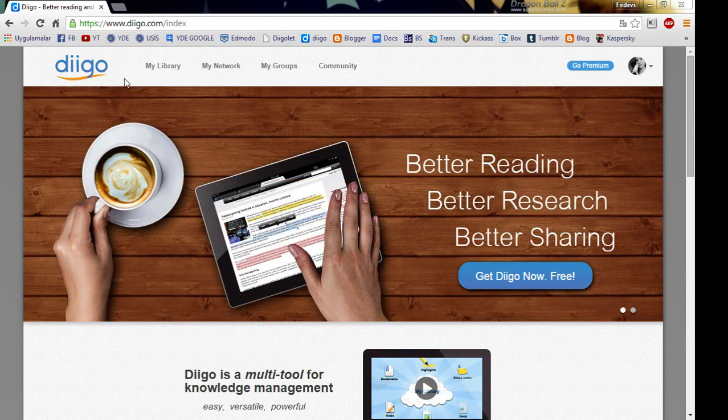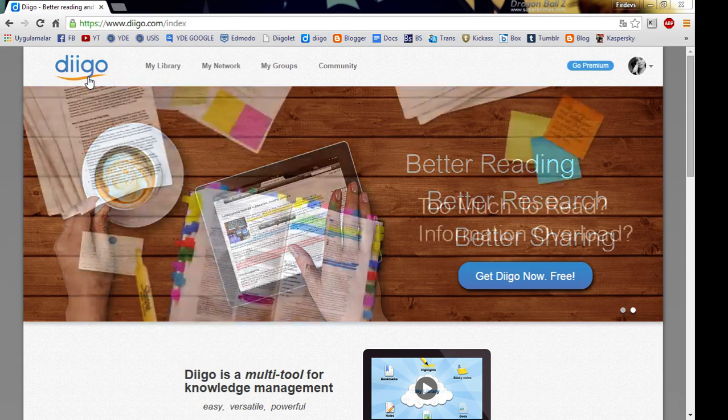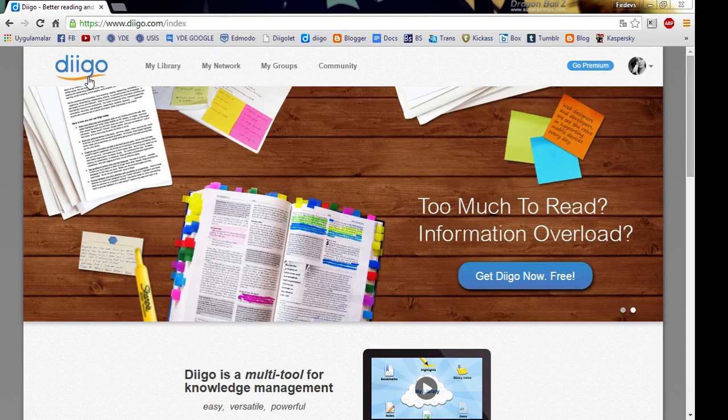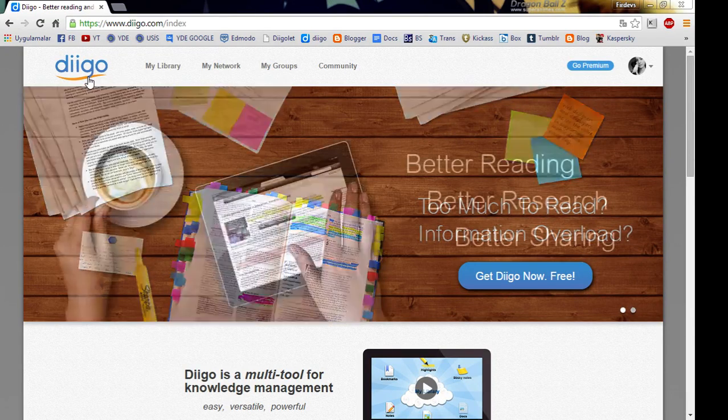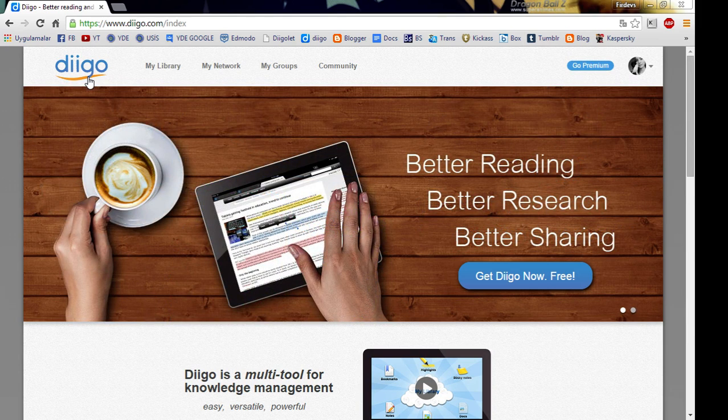Now to our tool Diigo. Diigo is a cloud-based website bookmarking tool with which you can organize, categorize and share content. All you have to do is sign up for free and then sign in.